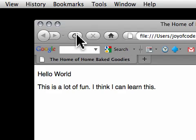What you've just learned is how to take TextEdit and change it so that you can use it to create web pages, and how to get started with a web page.